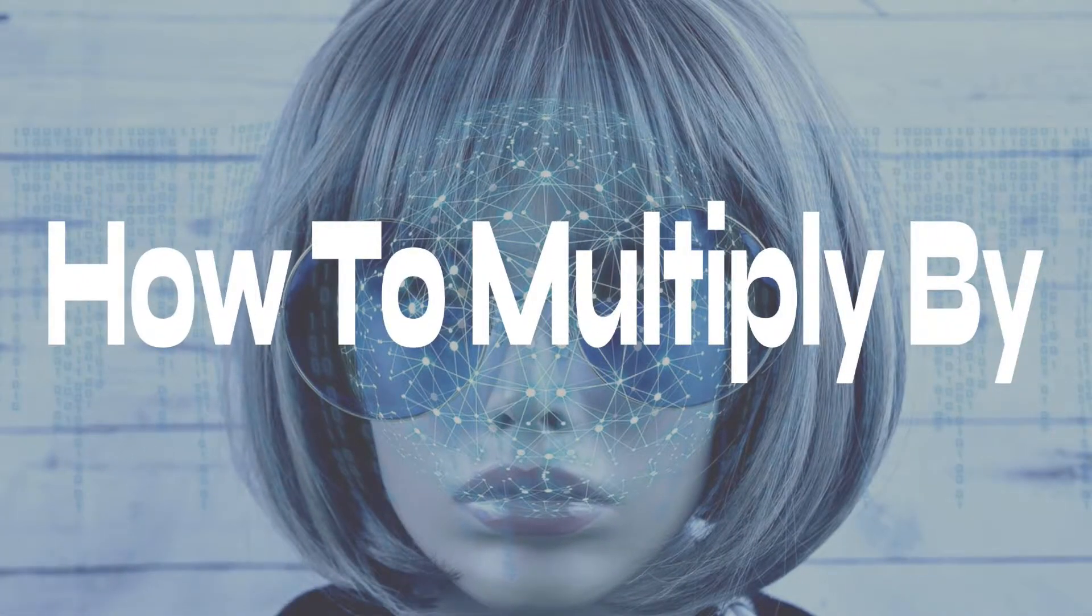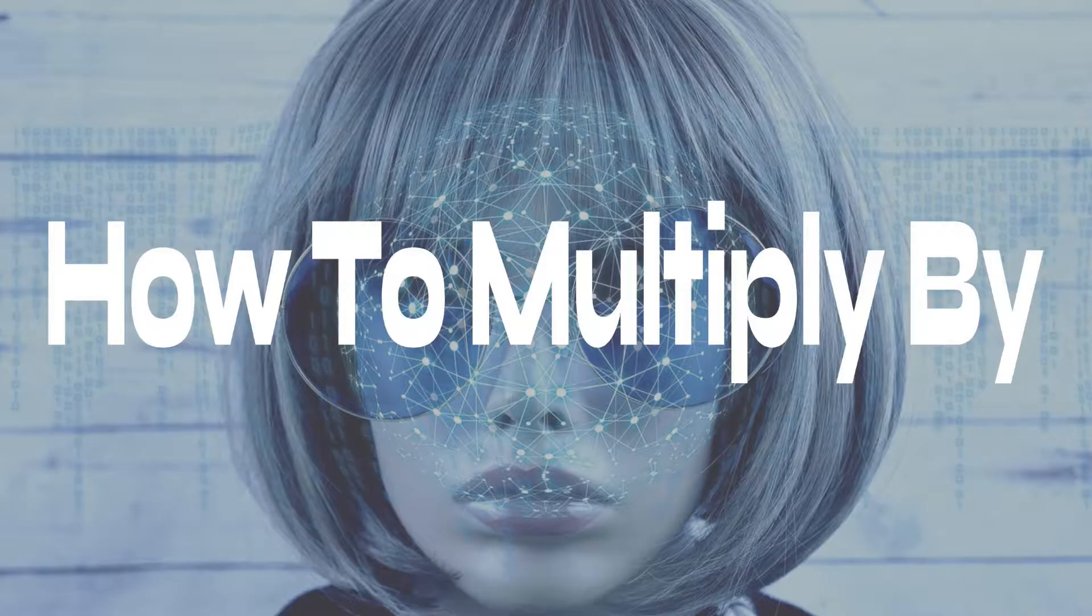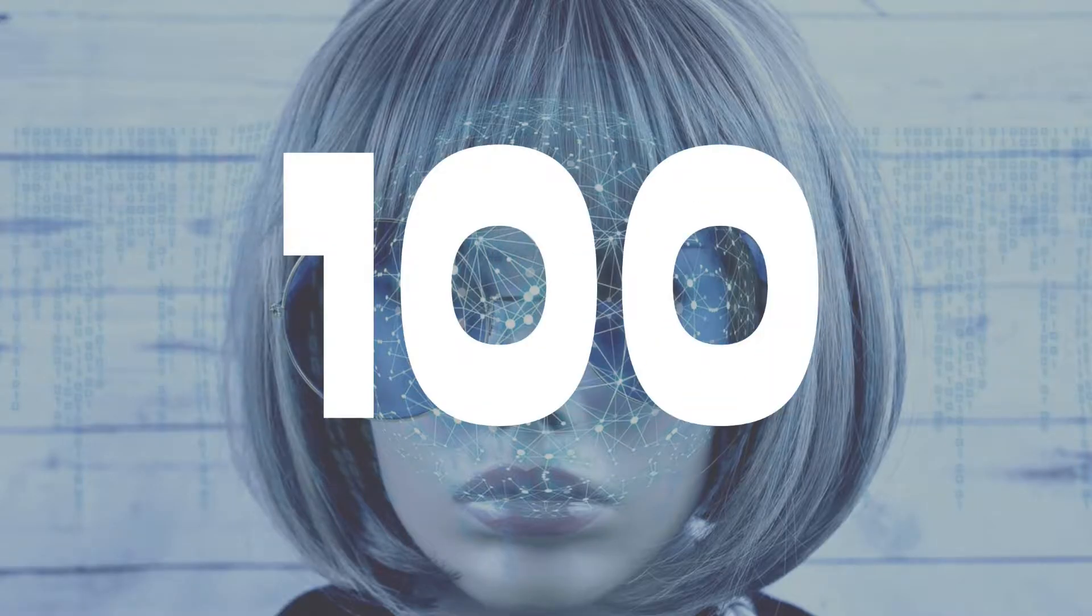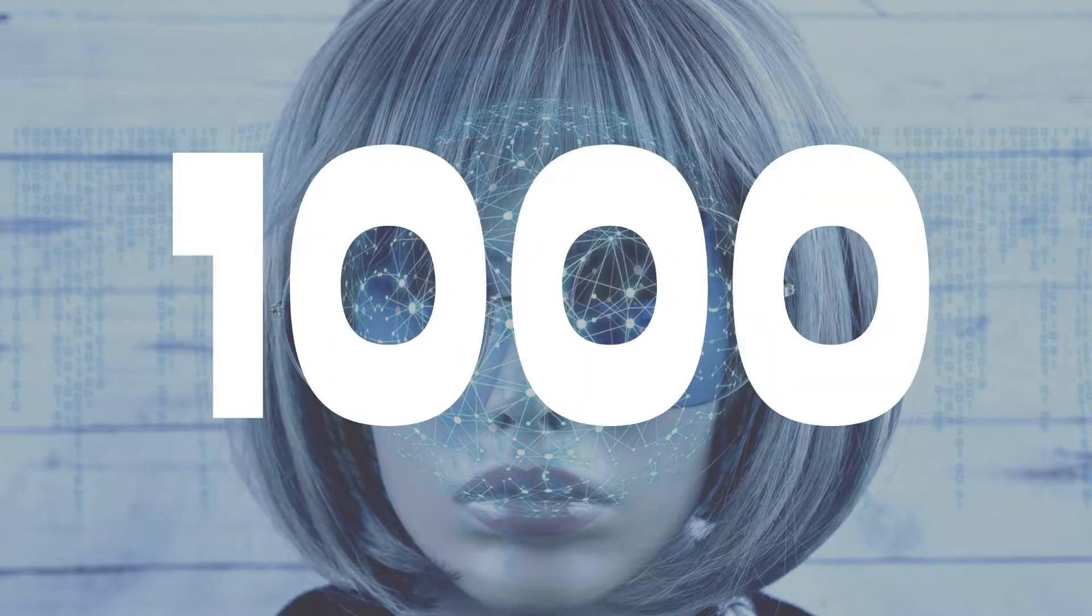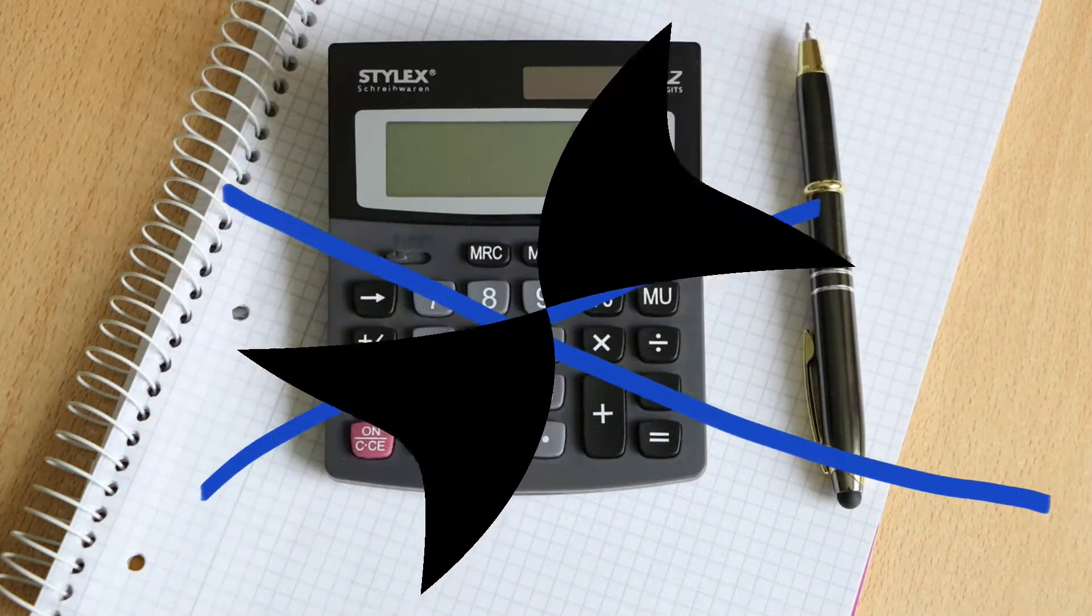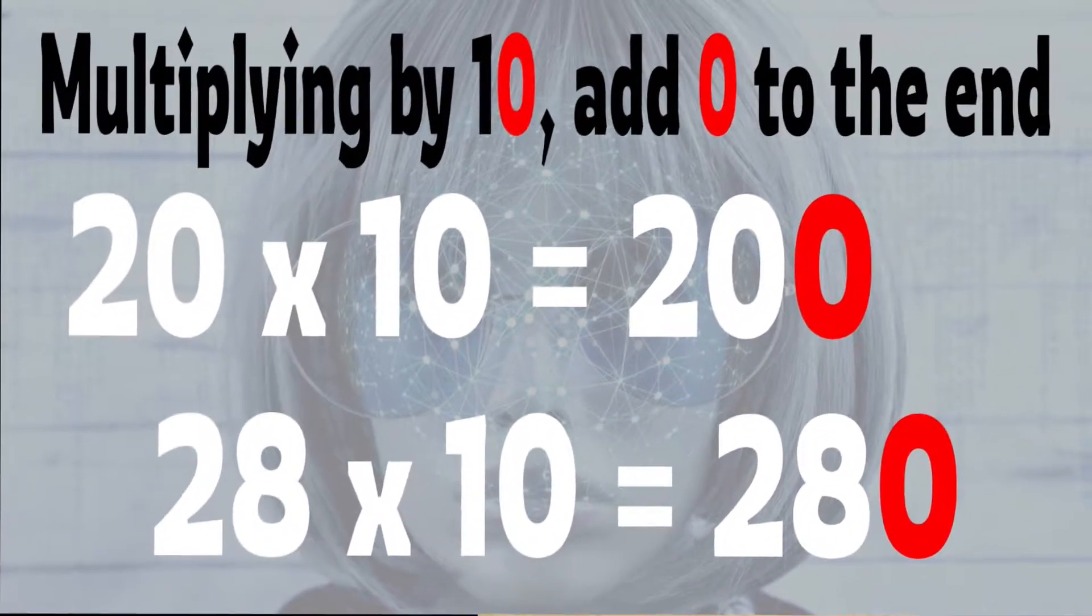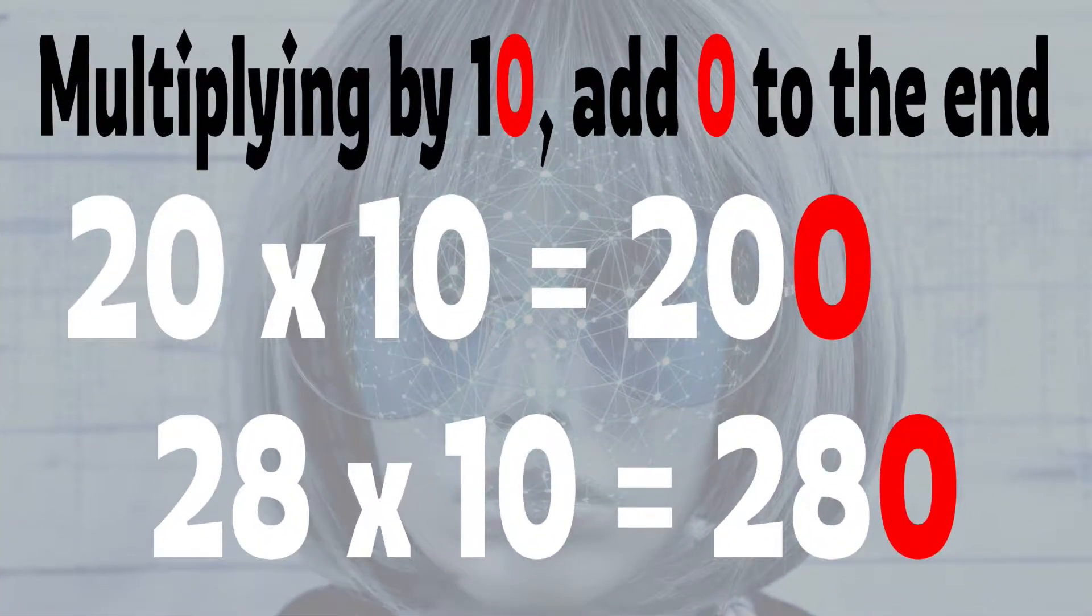In this video I'm going to quickly show you a tip on how to multiply any number by 10, 100, or 1000 without the need of a calculator. Then we'll have a quick quiz.